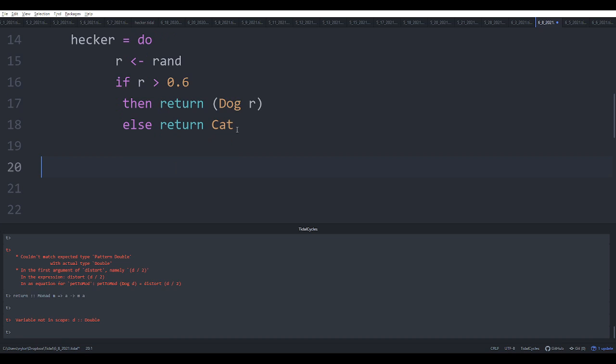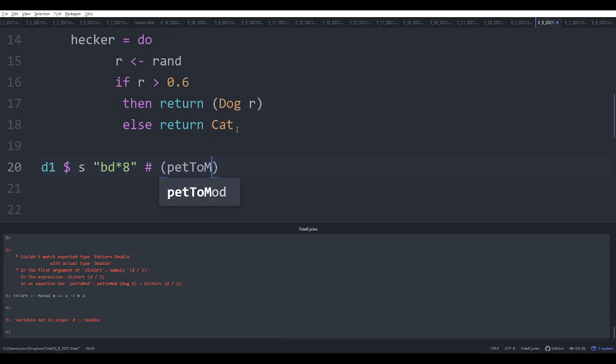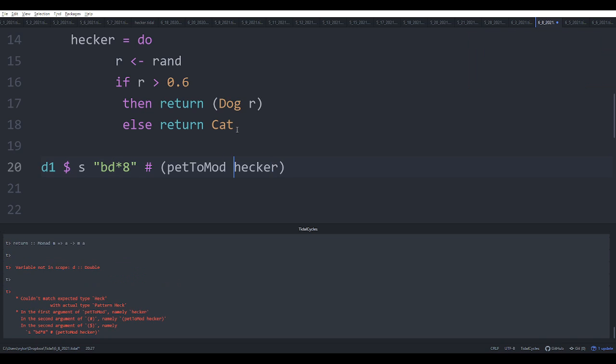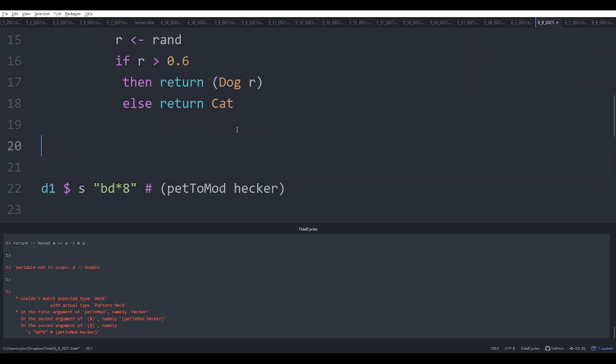So now we can combine this together and say - so this should work. Oh, right.